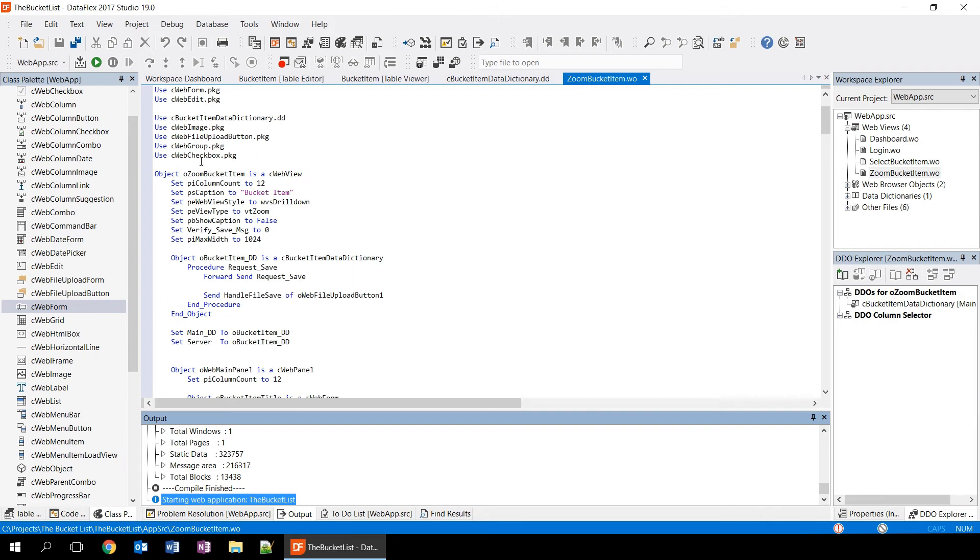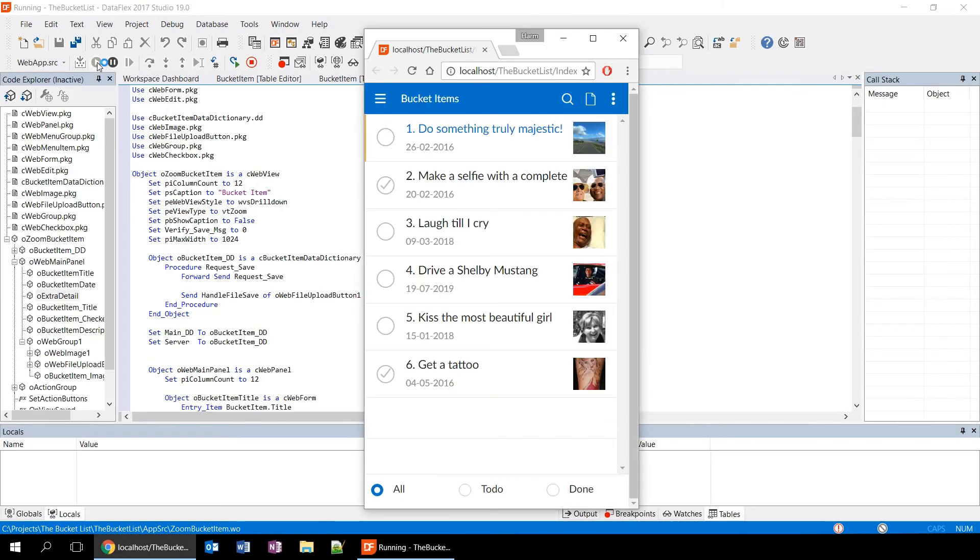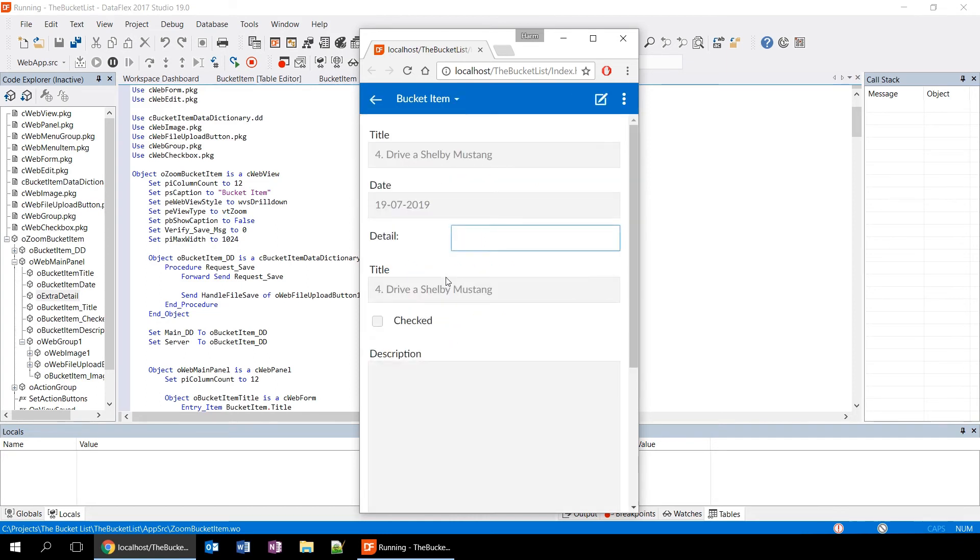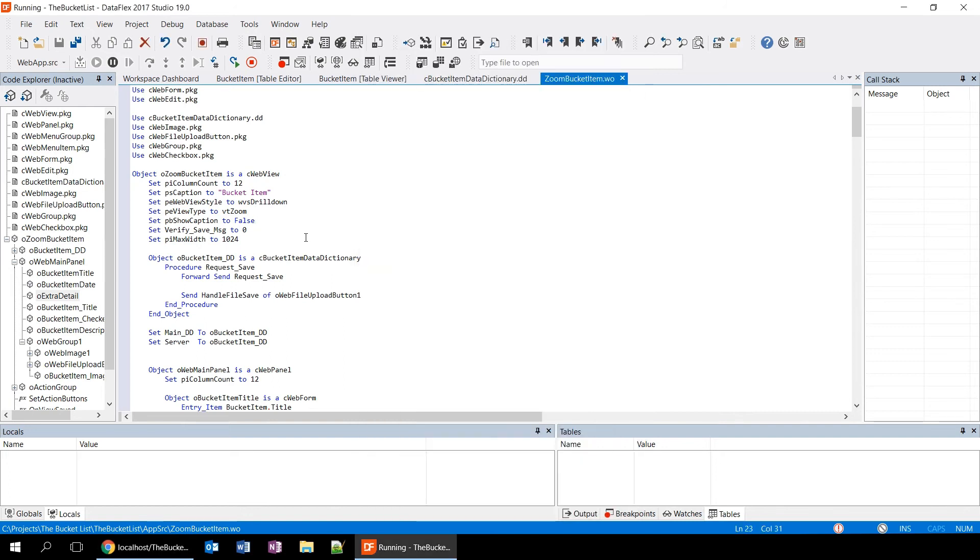We can also test run our application using the run button, which will open the browser showing our application. Now we can click on one of the items and see the changes that we have made to the zoom view. Here we see the changes that we just made and if we go back to the studio, we see that the studio has changed into the debug mode.